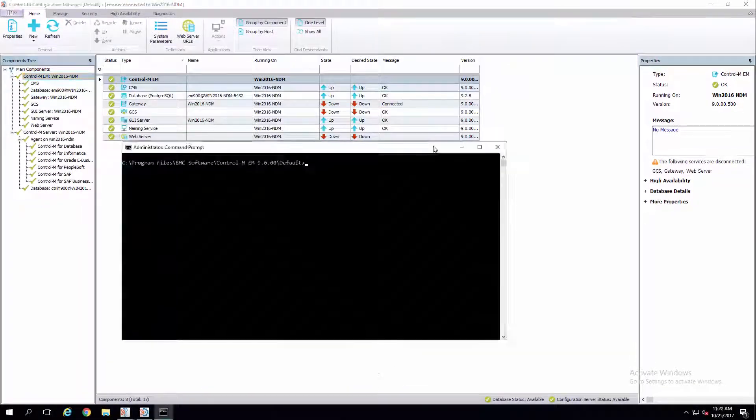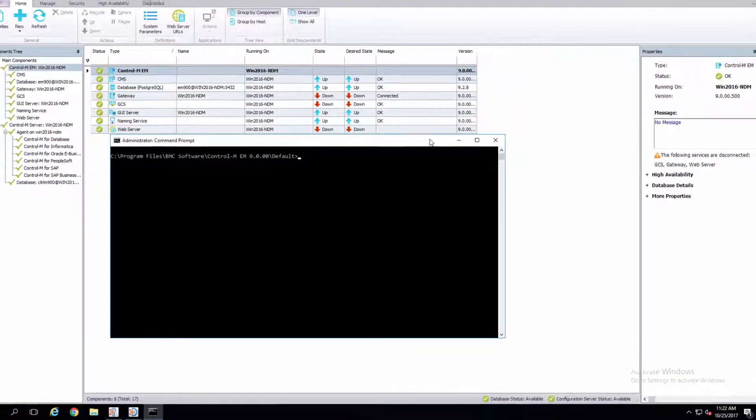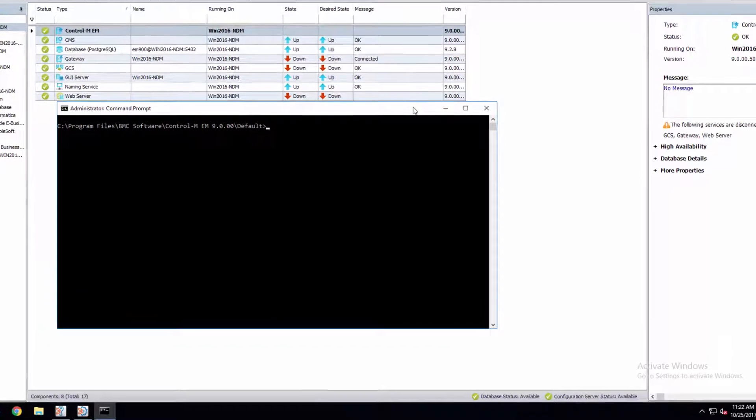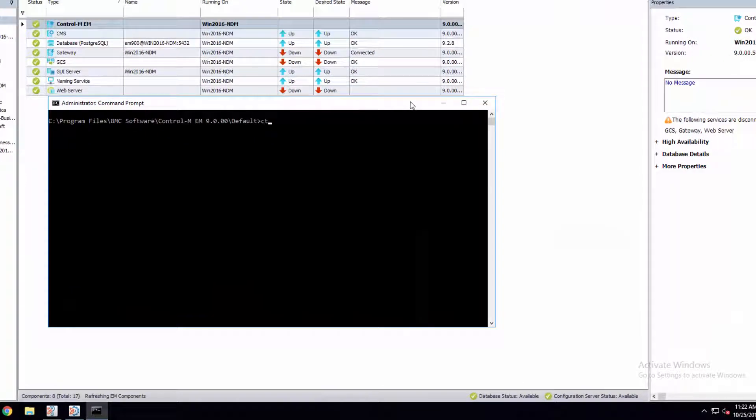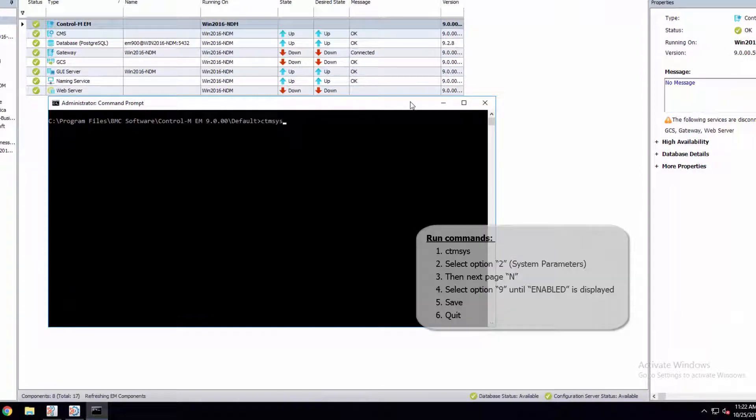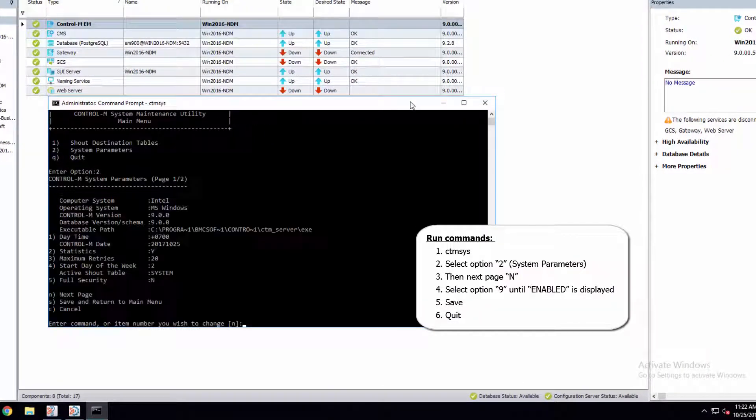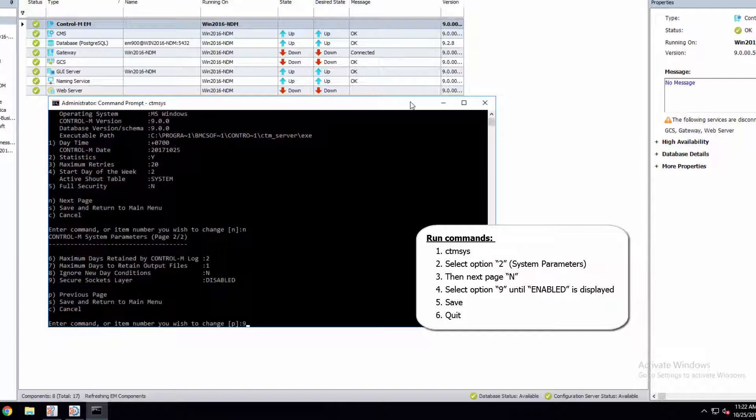For Control-M server and agent, open Terminal for Unix, or CMD for Windows, and run the following commands. Please note, you'll need to run setup and these commands on each of your Control-M servers.